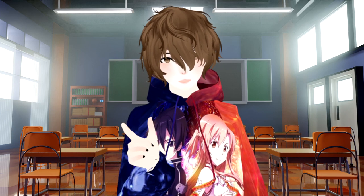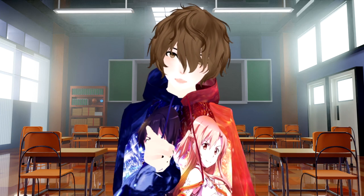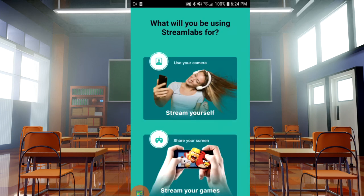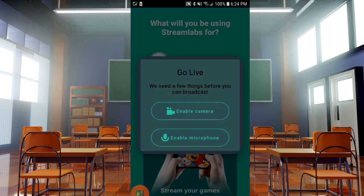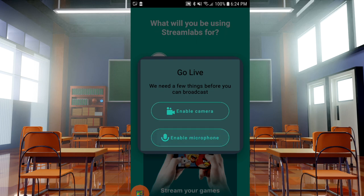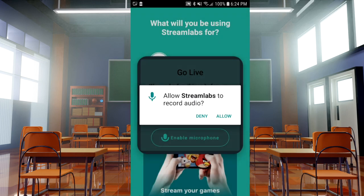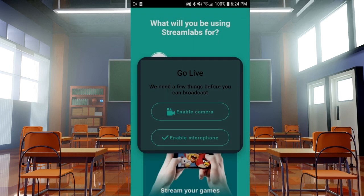Once you're done inserting both of those, click Next. The next thing we need to click on is Share Your Screen. Basically, we want to share everything on our phone screen — our VTubing app. Then click on Enable Camera and Enable Microphone. Don't worry, we won't actually be using the camera portion.